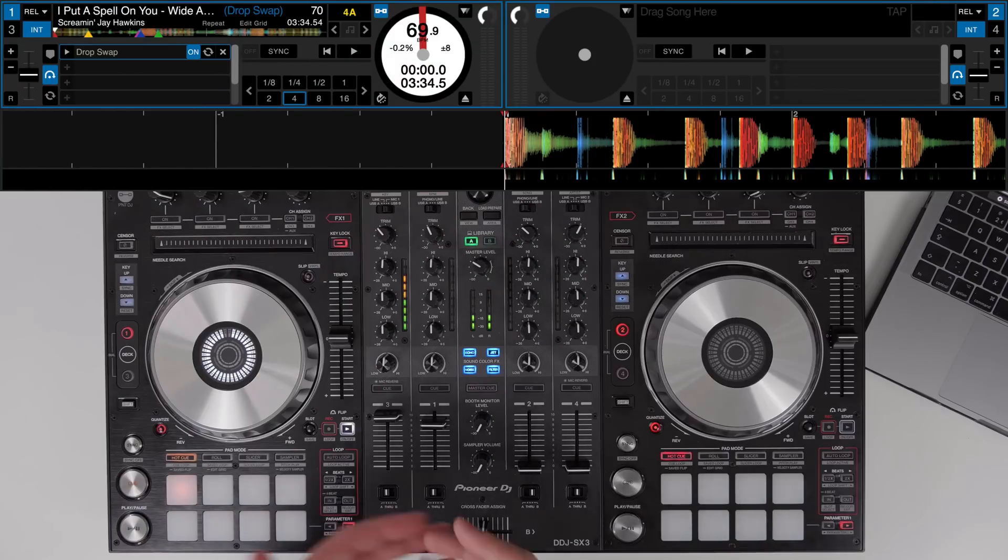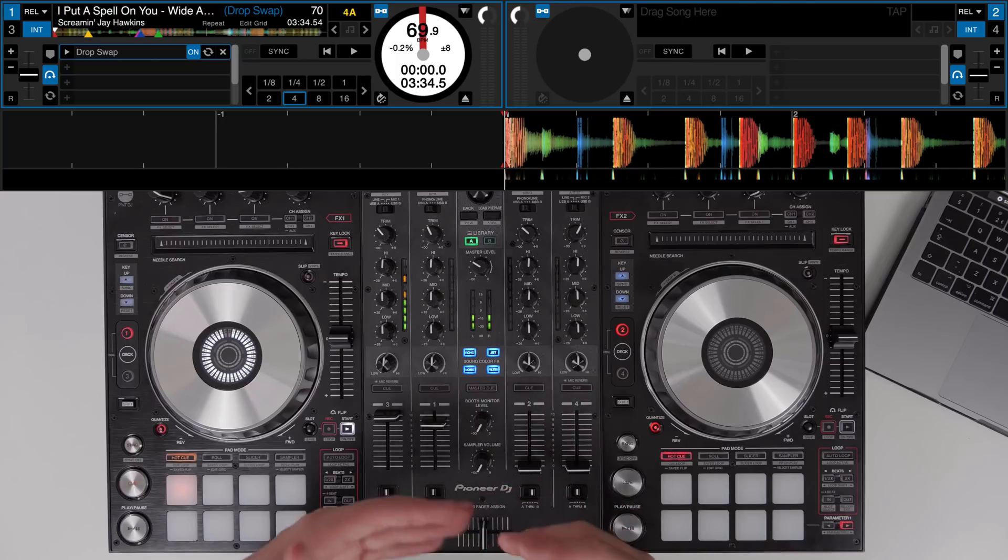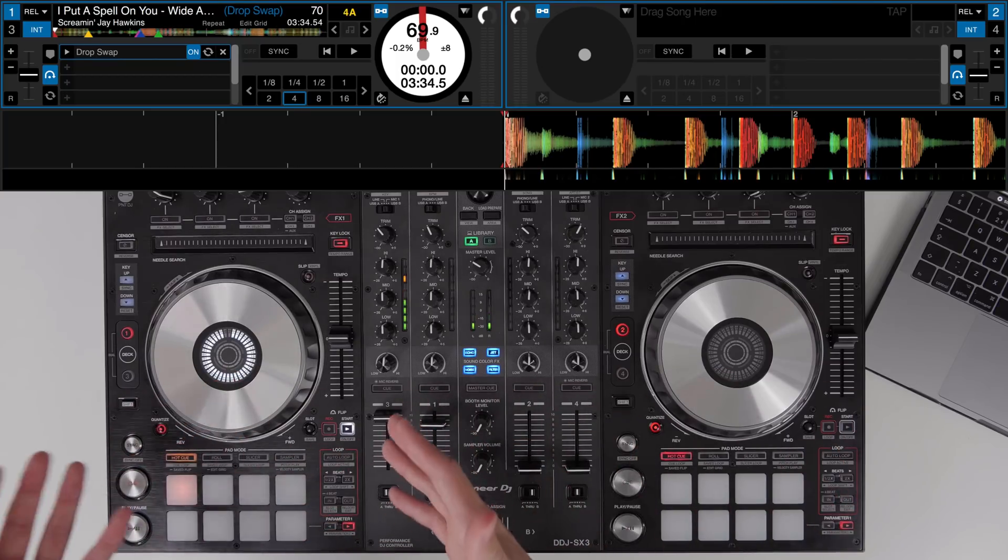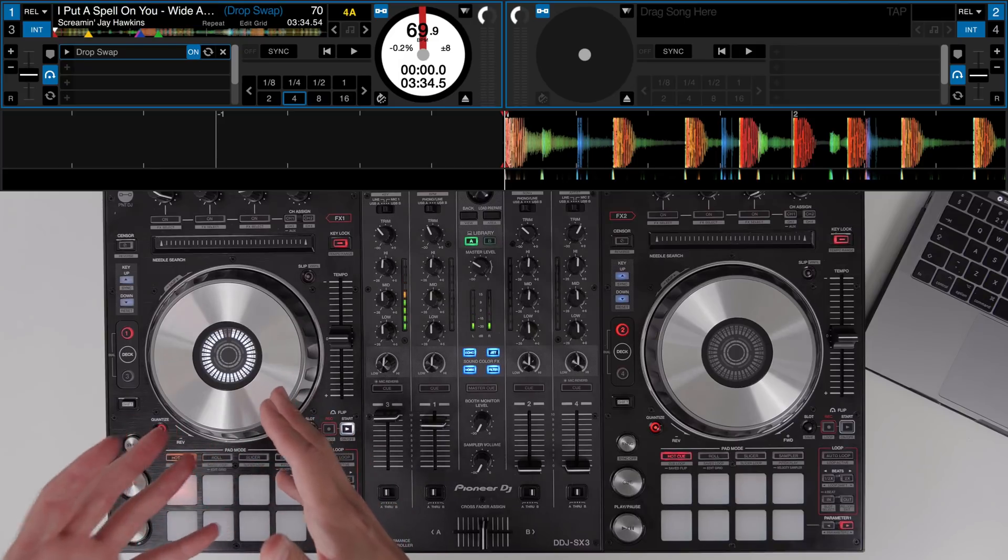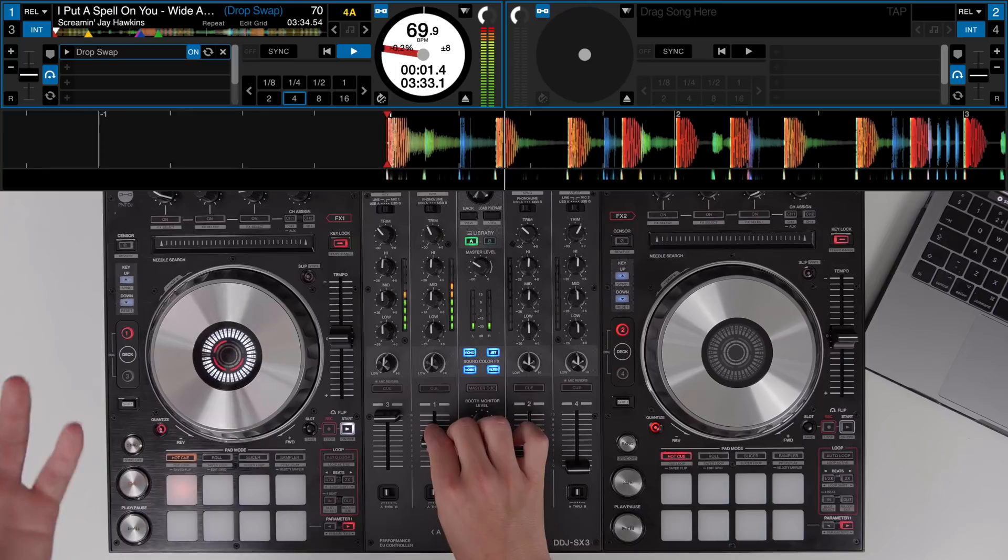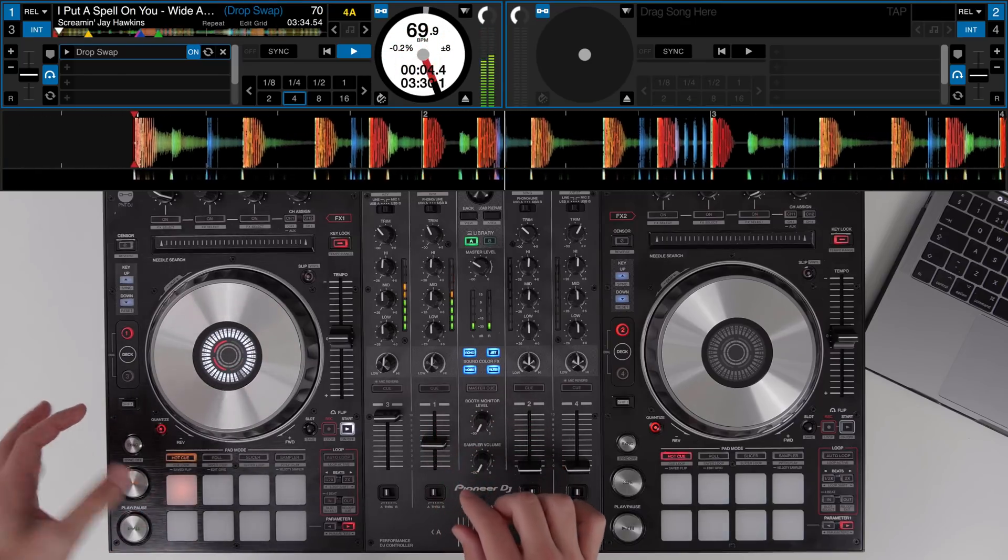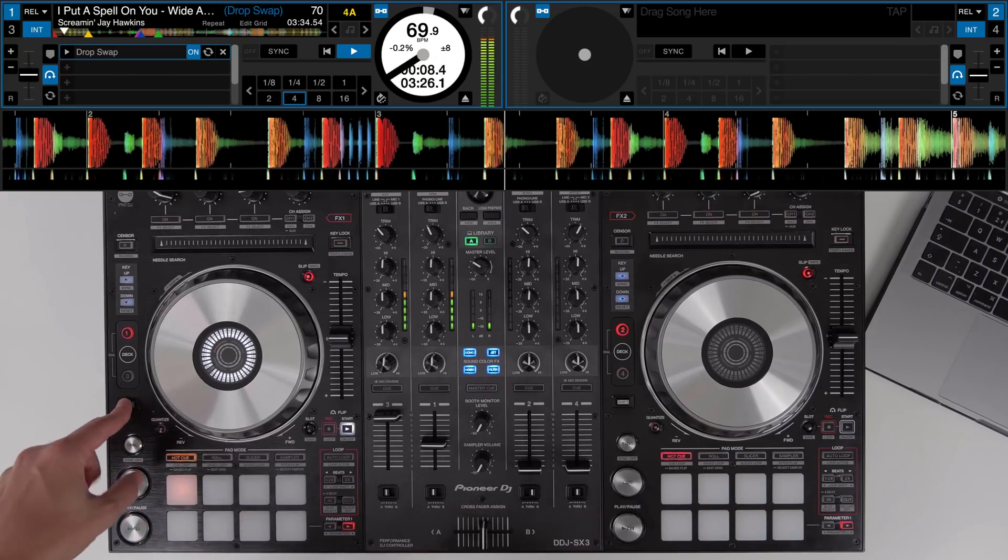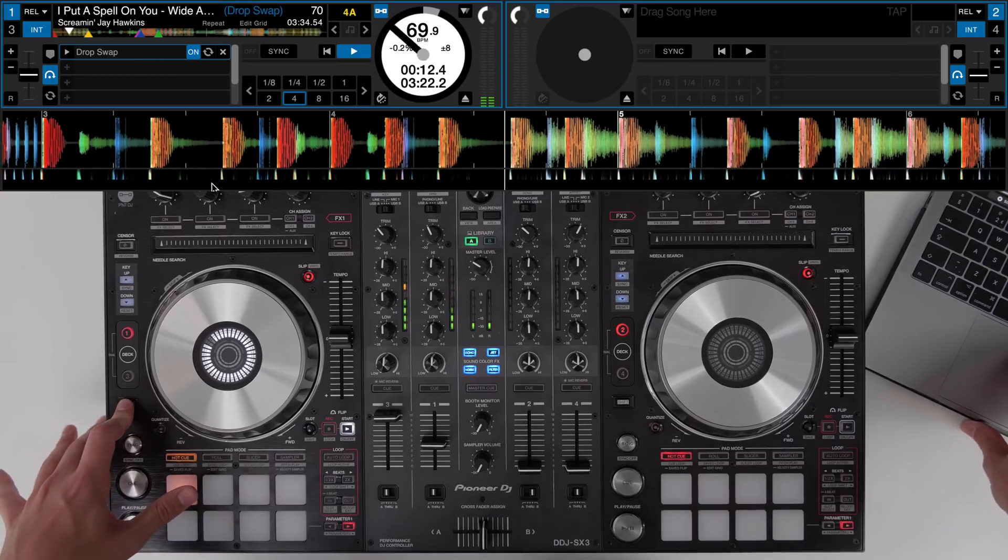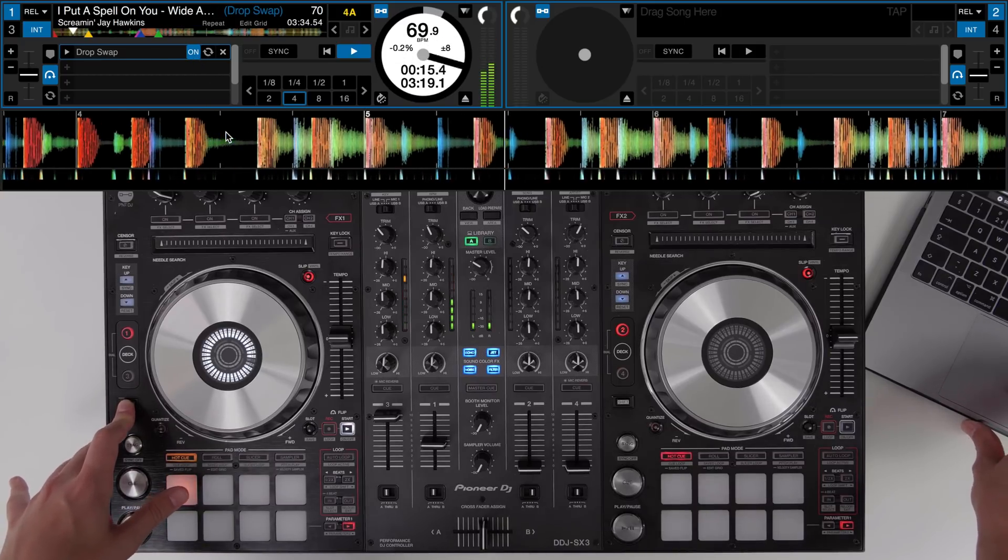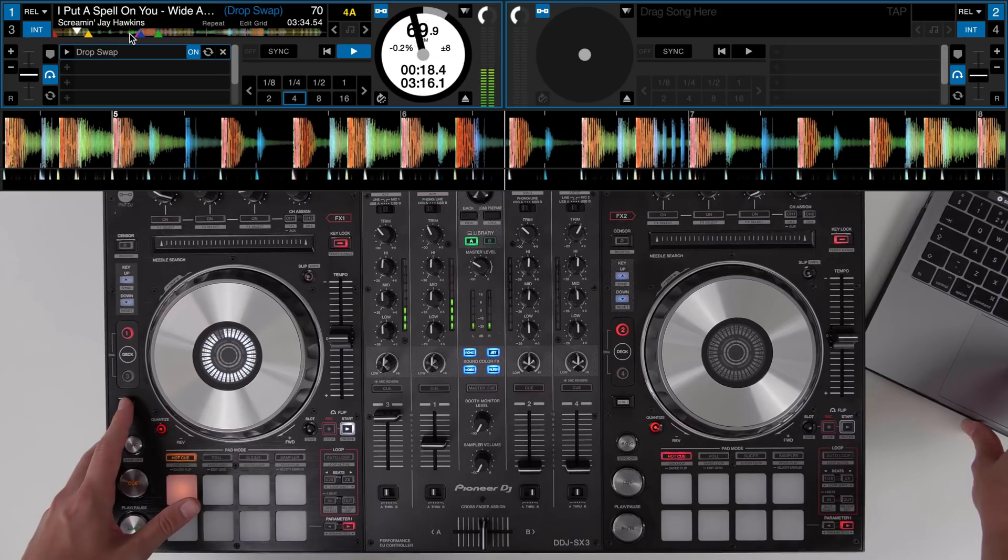Another useful way to use the Serato flip feature is to actually just automate the process of jumping to a different drop when the track drops in. So for this example we've got I Put a Spell on You the Wide Awake remix of Screaming Jay Hawkins. If we skip in a bit later on you'll see we've already got a flip set up. Now to activate the flip you can turn it on and off on the SX3 using shift and then pressing the flip pad. This will then turn on and off as you see on the screen the drop swap flip.